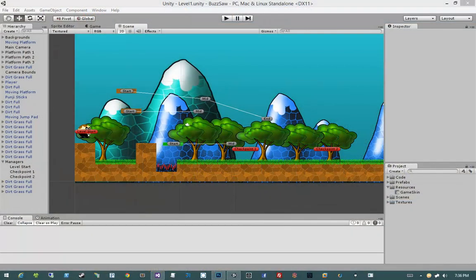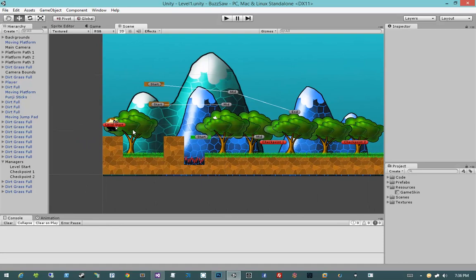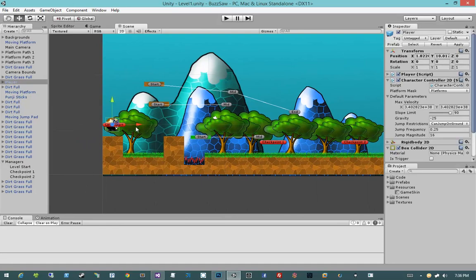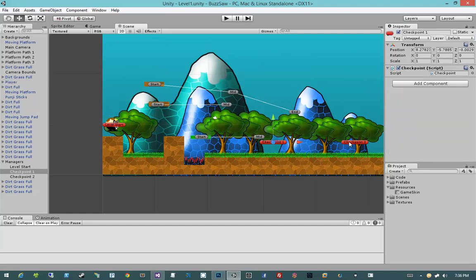In this video we're going to work on our checkpoints. I want the ability for the player to be able to spawn at a checkpoint, and also when he reaches another checkpoint, to have his respawn location set to that particular checkpoint. So once he gets so far in the level, I want his respawn location to change.